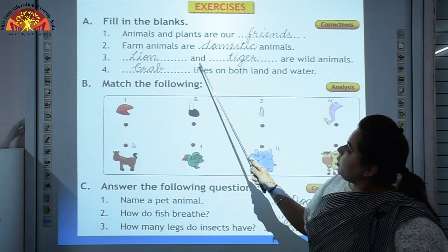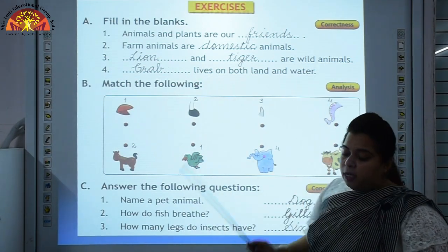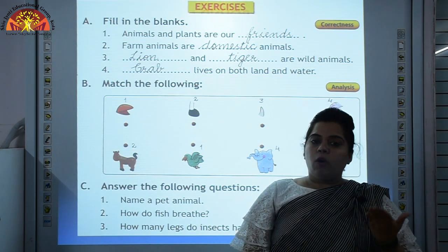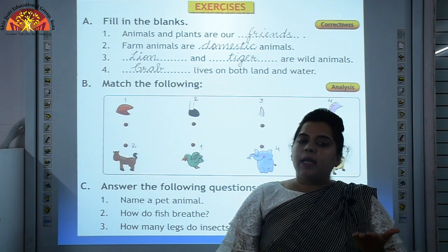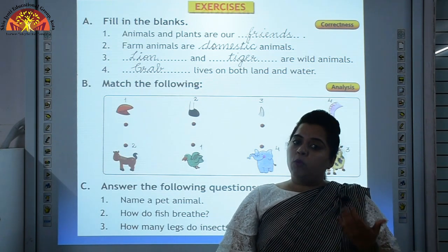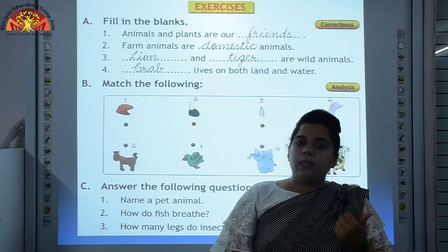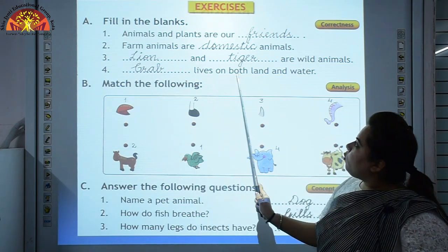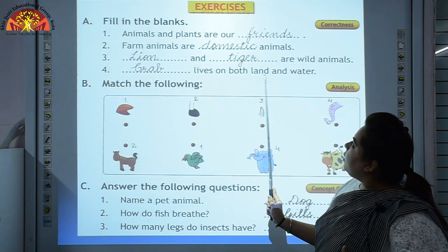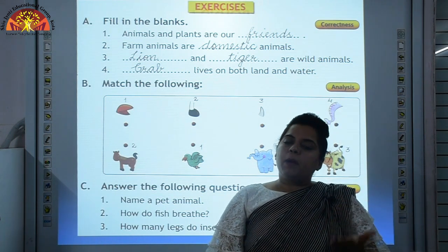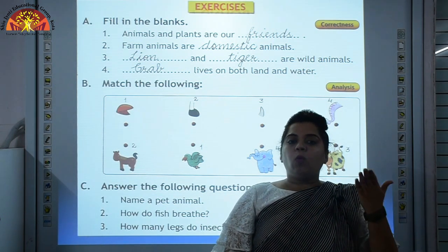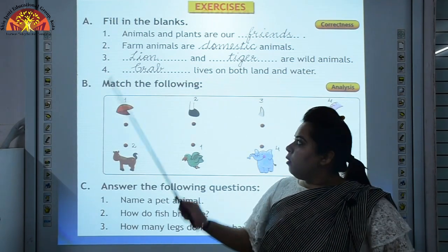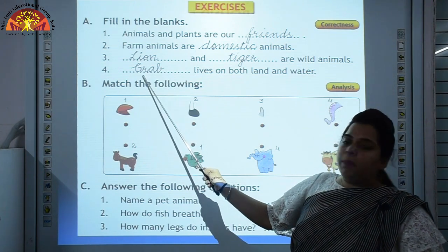Number 3: Dash and dash are wild animals. Animals mostly found in the forest or in the zoo, like lion and tiger — we cannot keep these at home. So the answer is lion and tiger. Number 4: Dash lives on both land and water. Animals like turtle, crocodile, and crab live on both land and water. We will write 'Crab' here with a capital C.